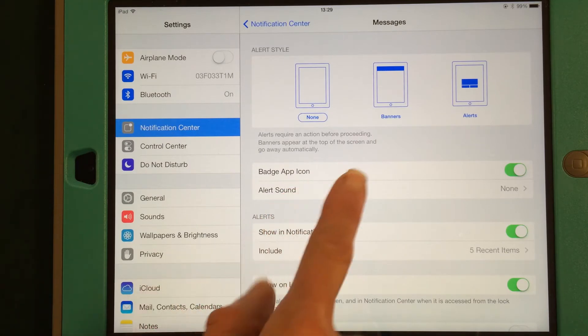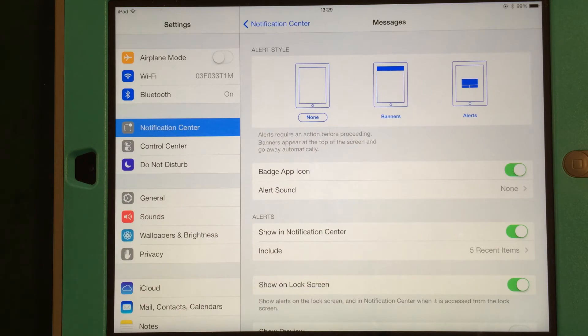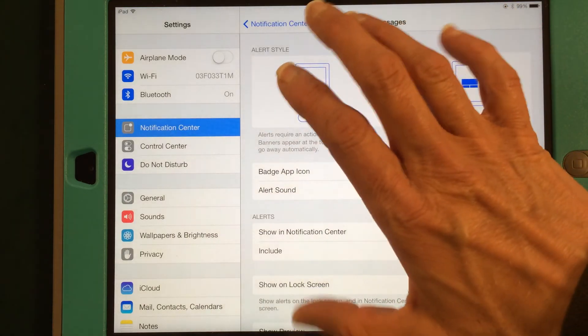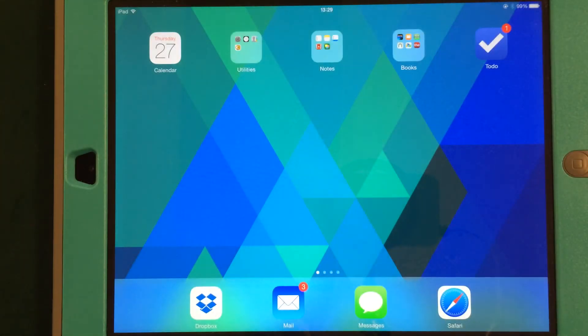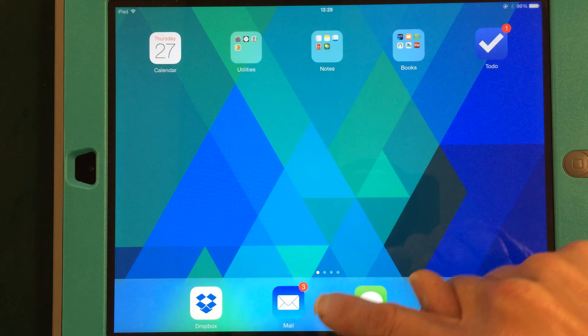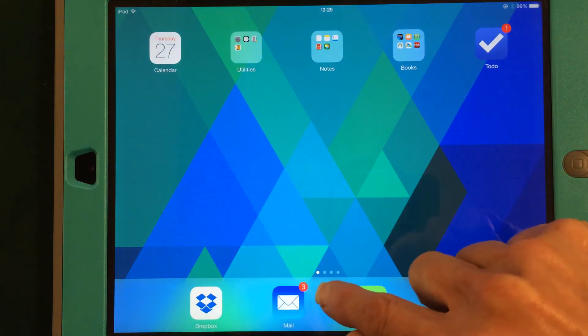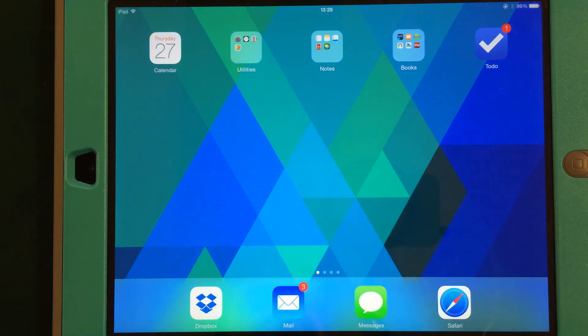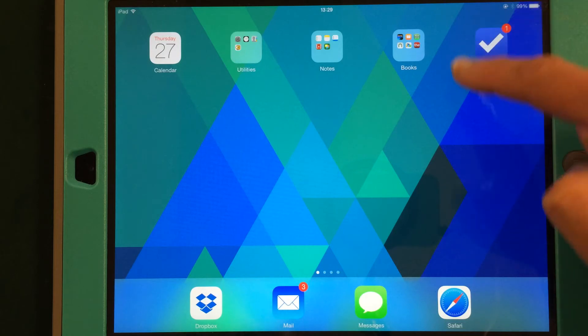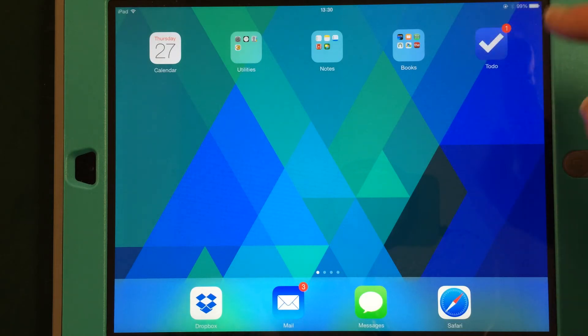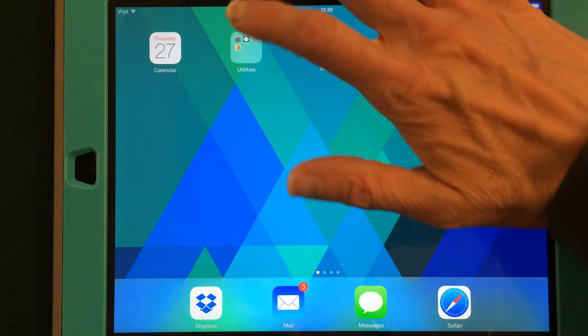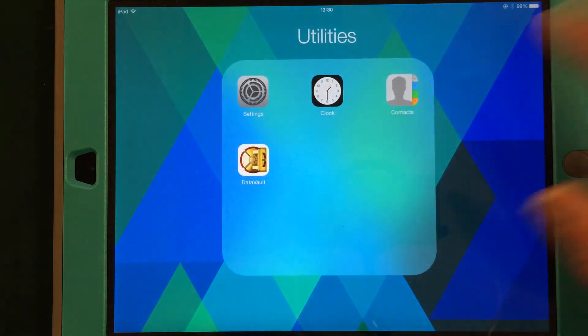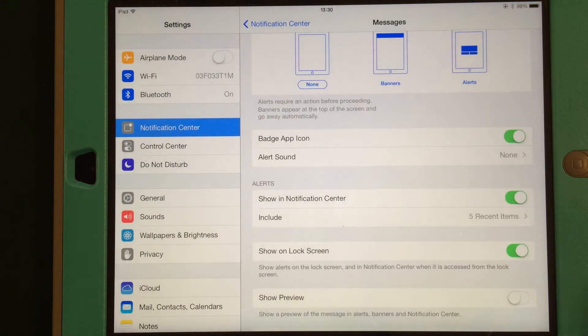Another option is a badge icon. A badge icon, let me slip out of this for a minute, is like right here. So my mail, I have three unread messages. I have another badge up here, I have one undone to-do. Okay, so that's the badge. I like those myself for my classroom, so I keep that on.